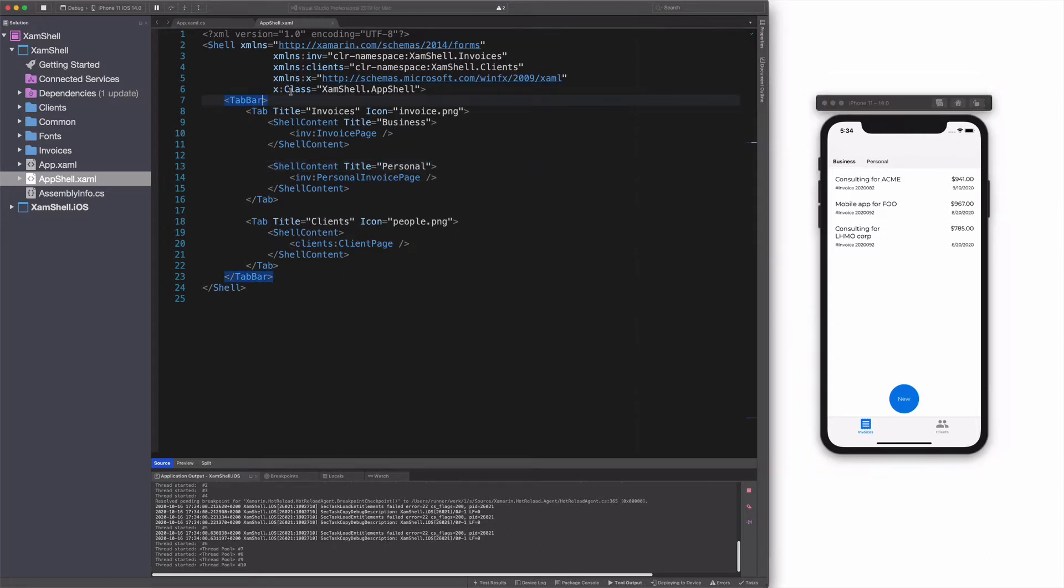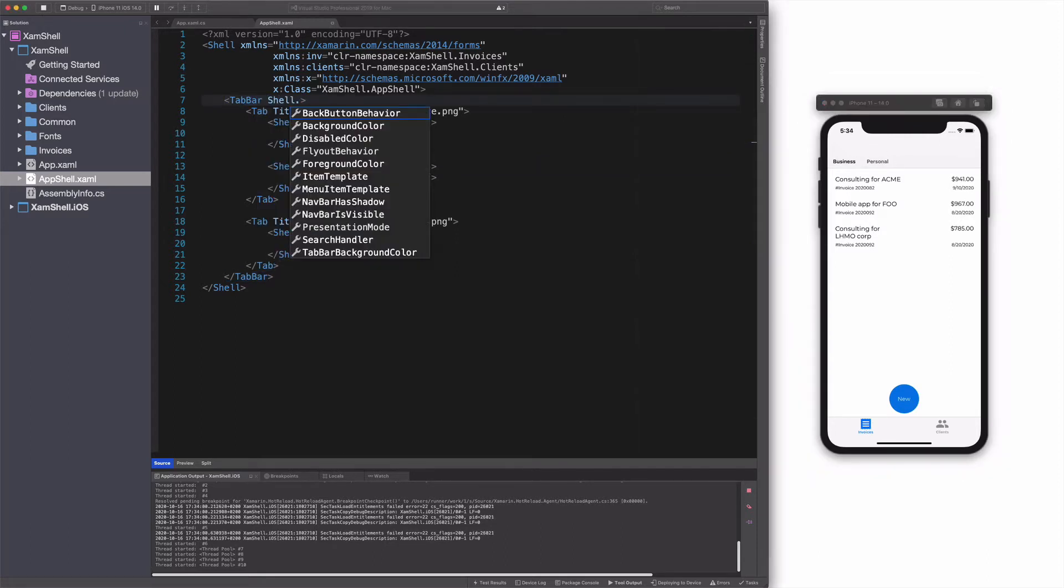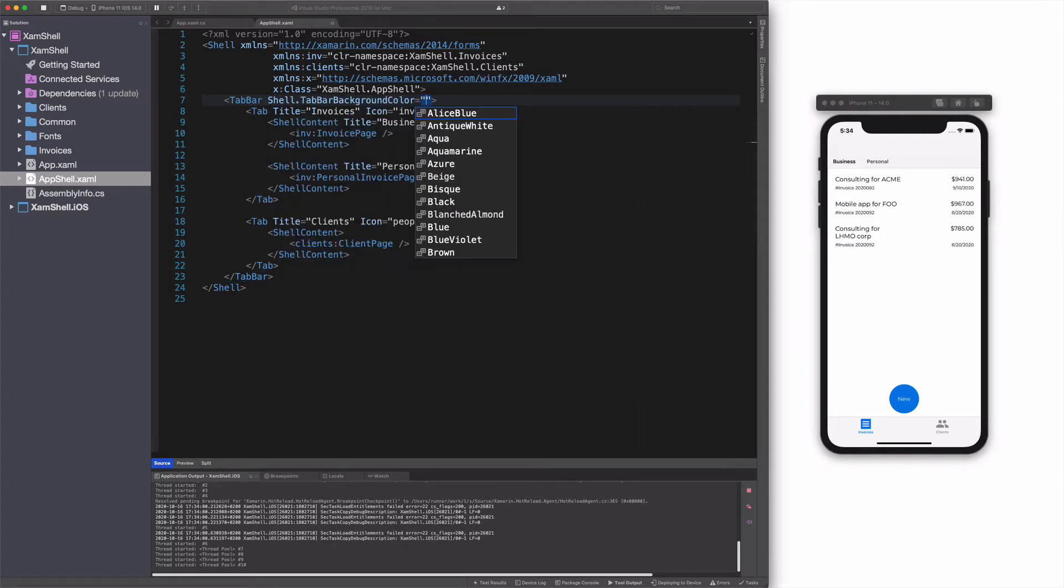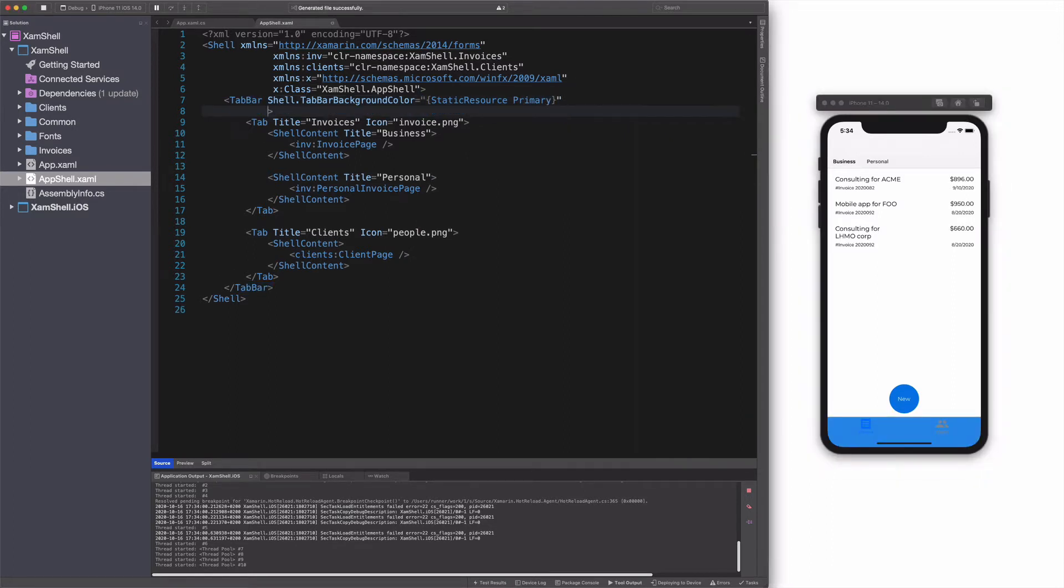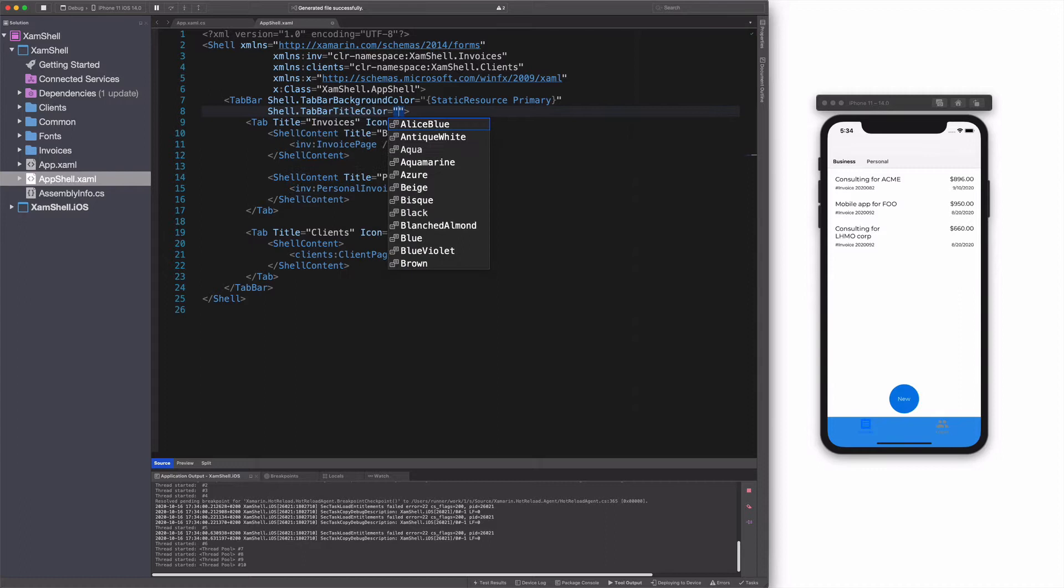You can change the appearance of a tab through shell attached properties. For instance, we can change the background of the tab and also the color of the title in the tab.